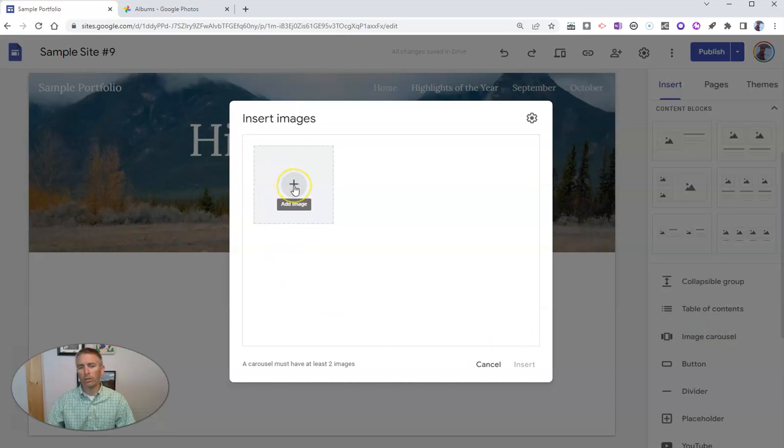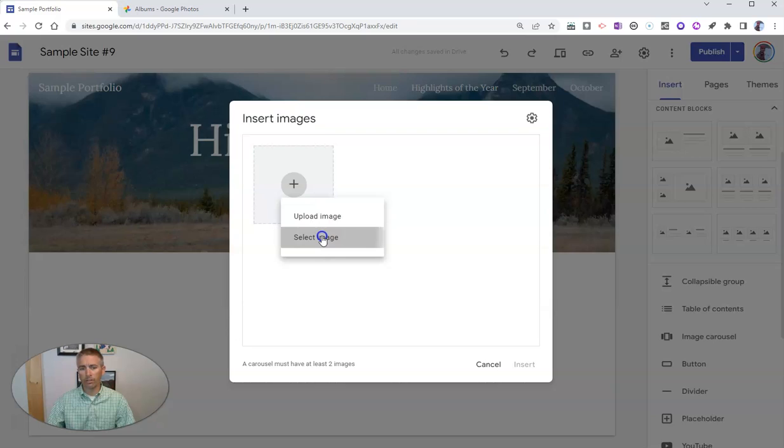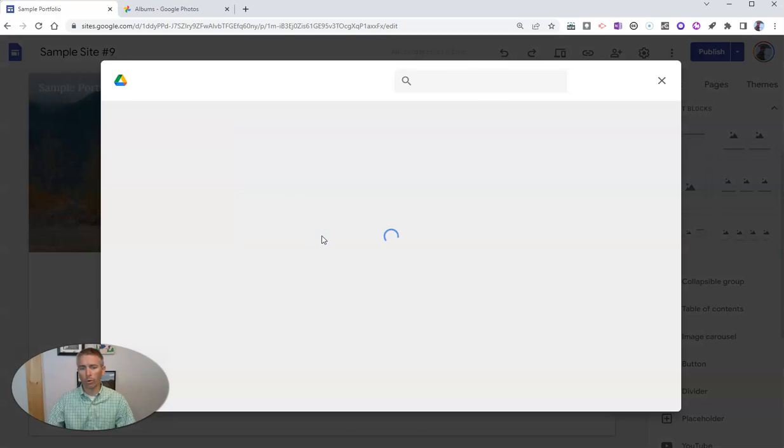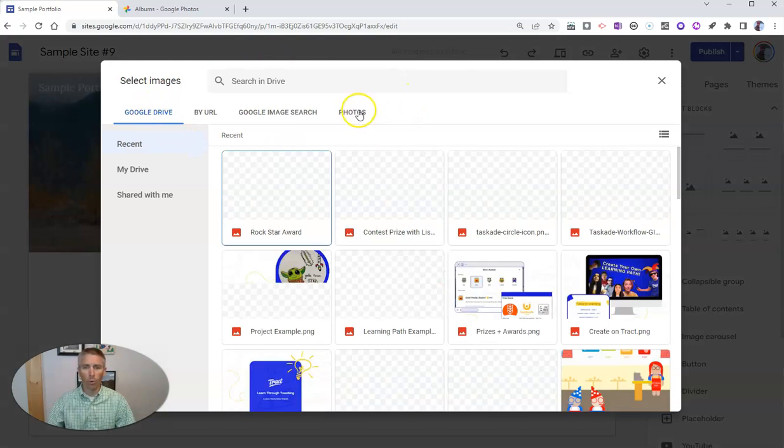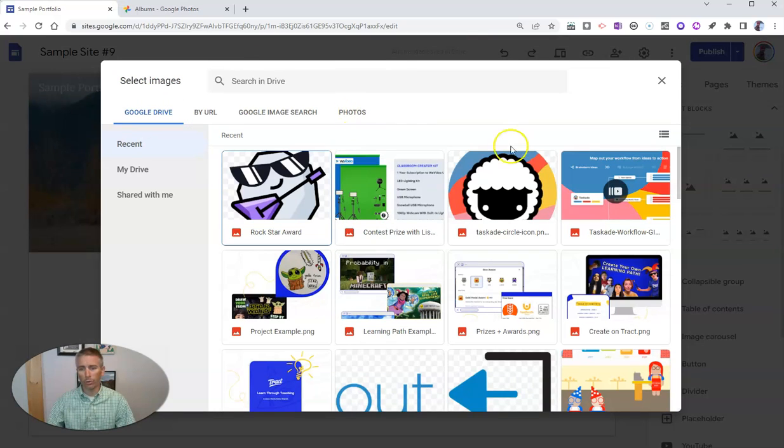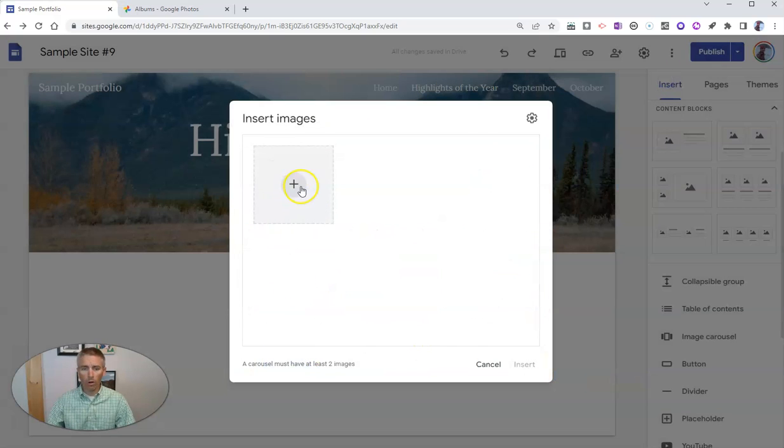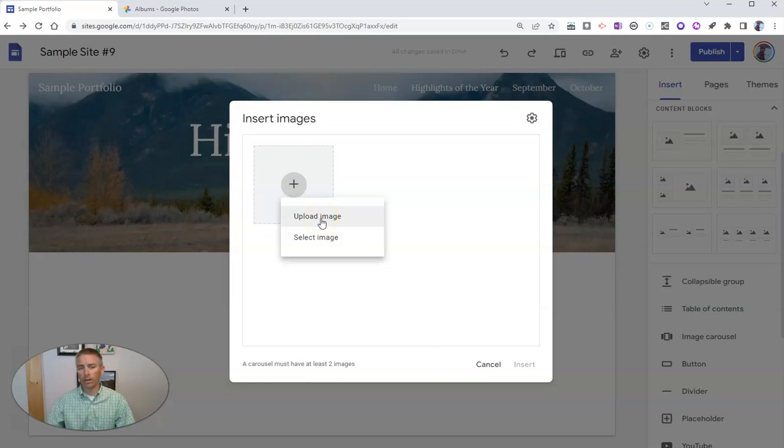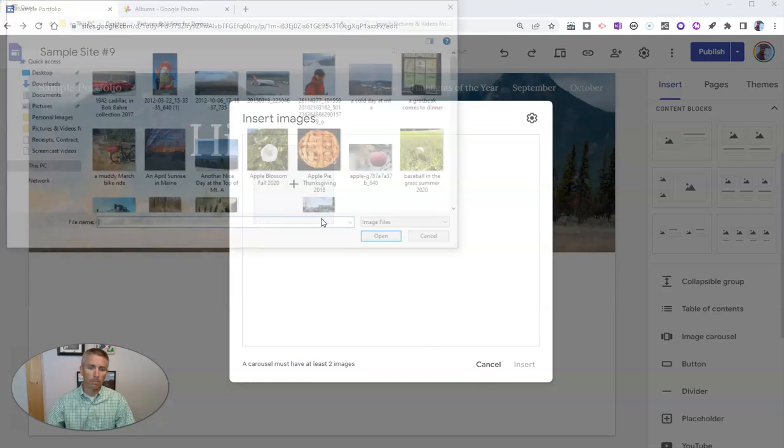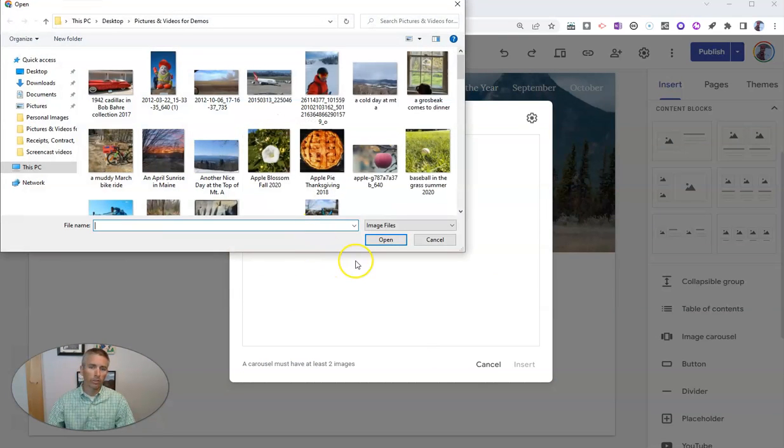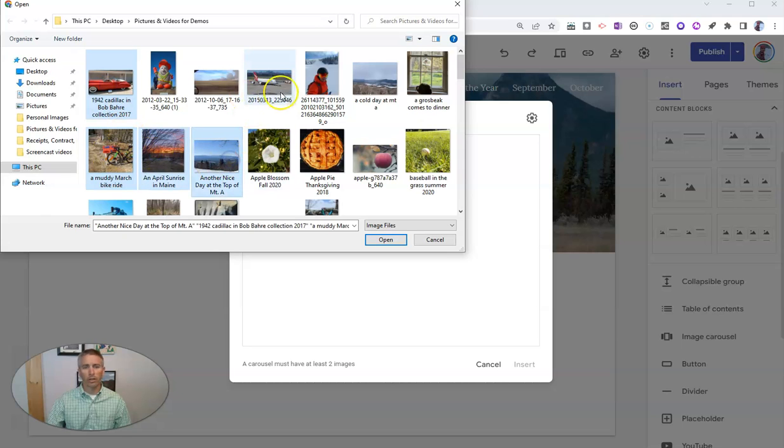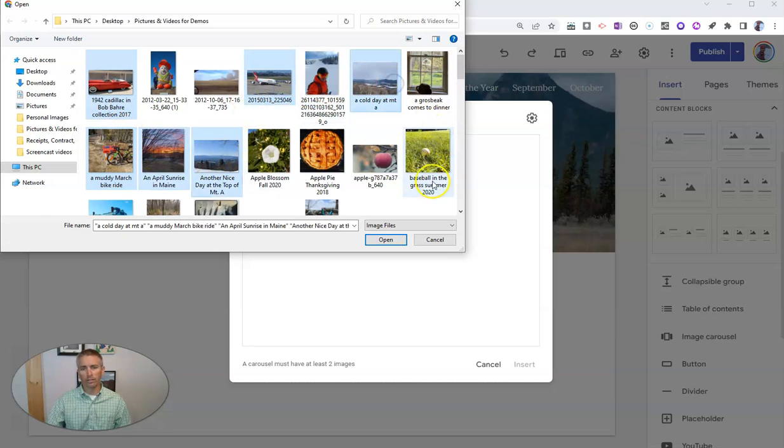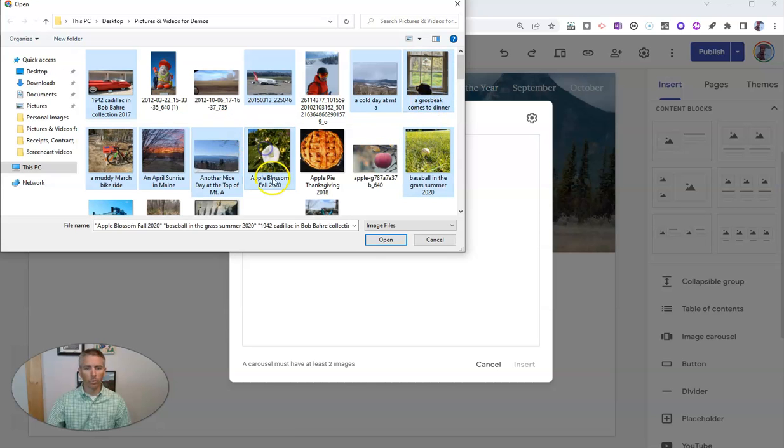You can select any image that you have stored in your Google account, including in your Google Drive or in your Google Photos. Or you can upload some images from your computer, which is what I'll do here. You can see I have a few different pictures. I'll just say these are some of my favorite pictures of the school year.